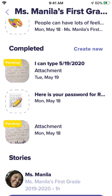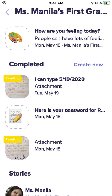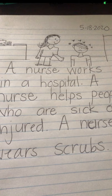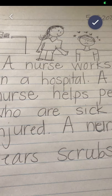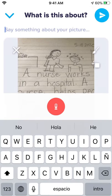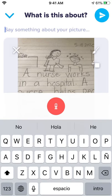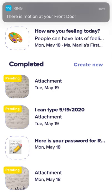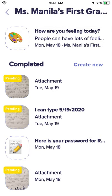So remember: if you want to send your teacher a picture, all you do is click Create New, choose the photo, take your picture, press the circle with the check mark. You can write your message or just send it, and it will be sent to your teacher and come up as pending. I hope this video helped you learn how to send a photo on ClassDojo, and I want you to start trying it out.